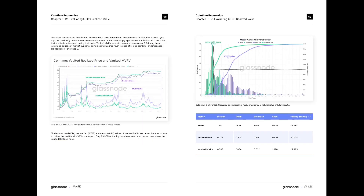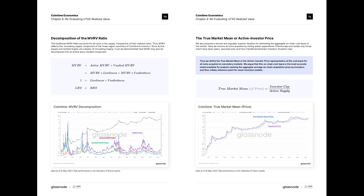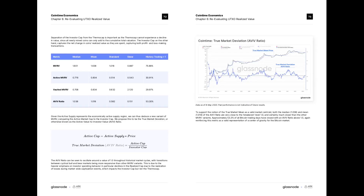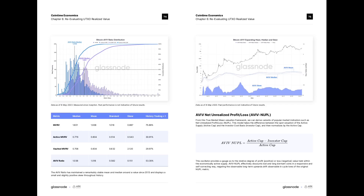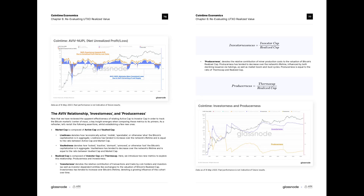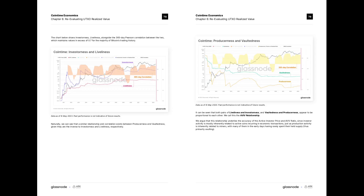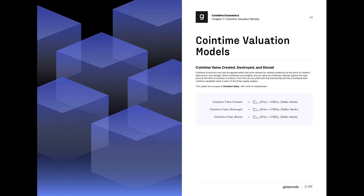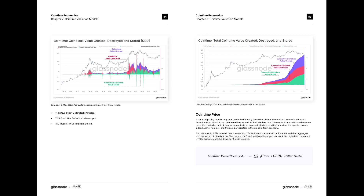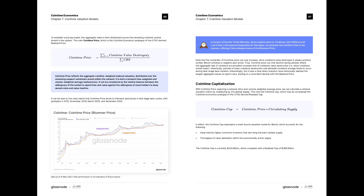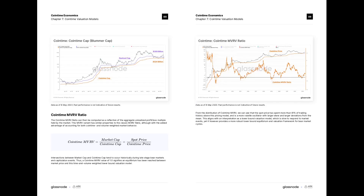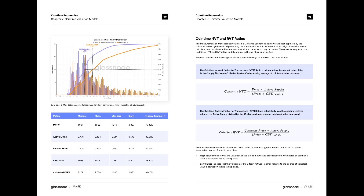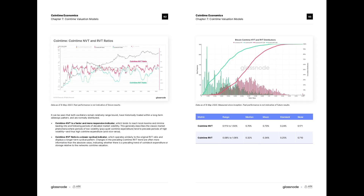One of the most interesting parts of this work is our reassessment of the realized price, which has often been quoted as the cost basis of the Bitcoin market where many investors have their average price. What we've actually found is that this is an underestimate — it is masking many of the unrealized losses held by investors during bearish trends. Instead, it's actually much closer to a lower bound style model rather than a cost basis. Using the CoinTime Economics framework, we have found a new model that we call the True Market Mean, which has a long-term mean and median that is very stable at around one, meaning this model exists somewhere very close to the middle of the Bitcoin market and has done for almost its entire existence — making it a very interesting mean reversion model.